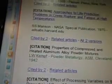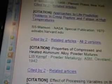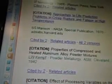Approaches to life prediction problems in creep, rupture, and fatigue at high temperatures — S.S. Manson, NASA Special Publication, 1970, from adzabsharvard.edu.